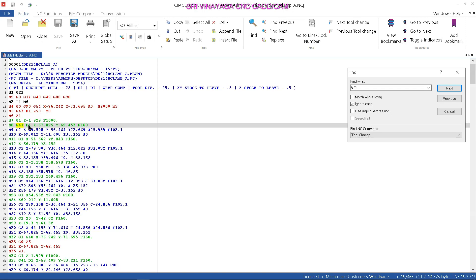So G41 will come to D1. What is G41 and G42? In the same videos we will post a long video — that is the name cutter compensation. G41 right, G42 left. Up milling G41, down milling G42.